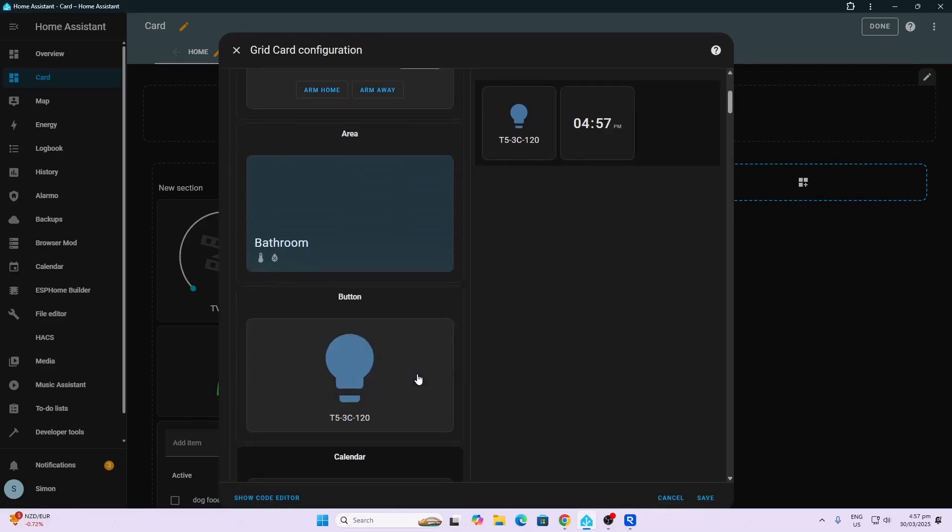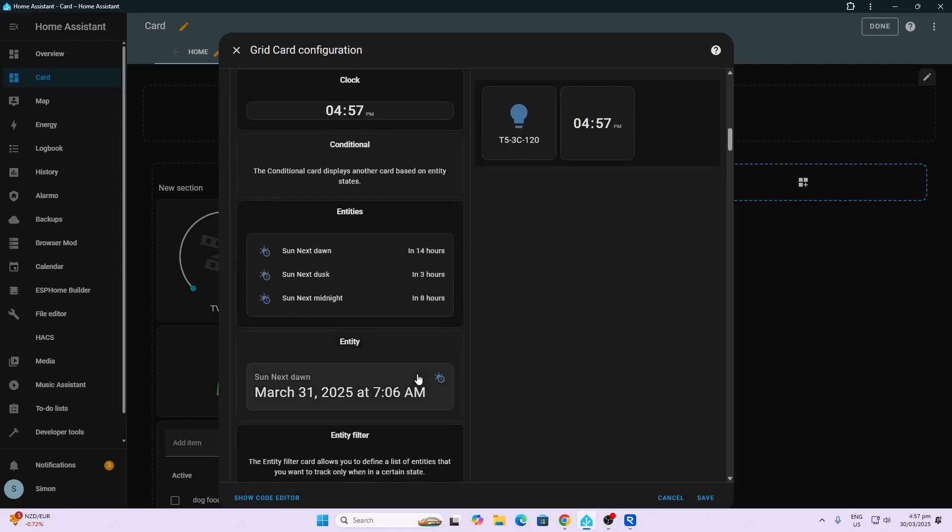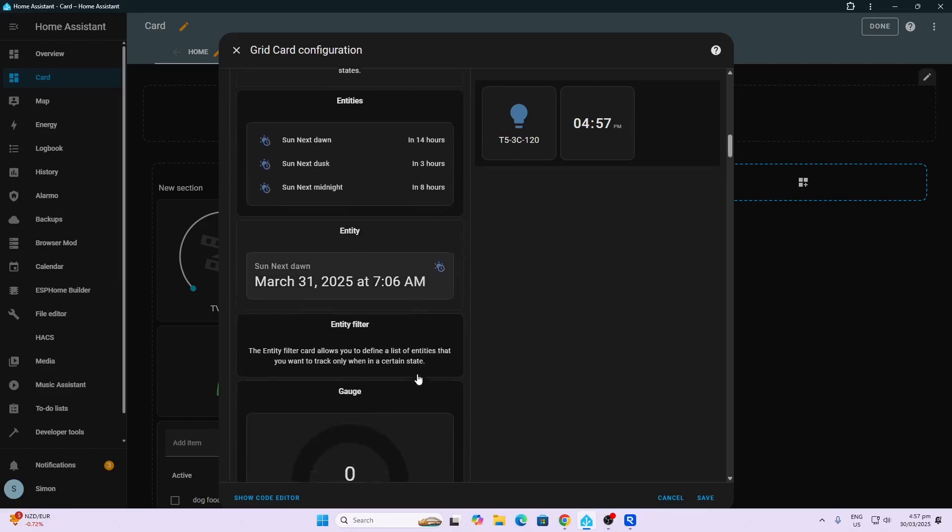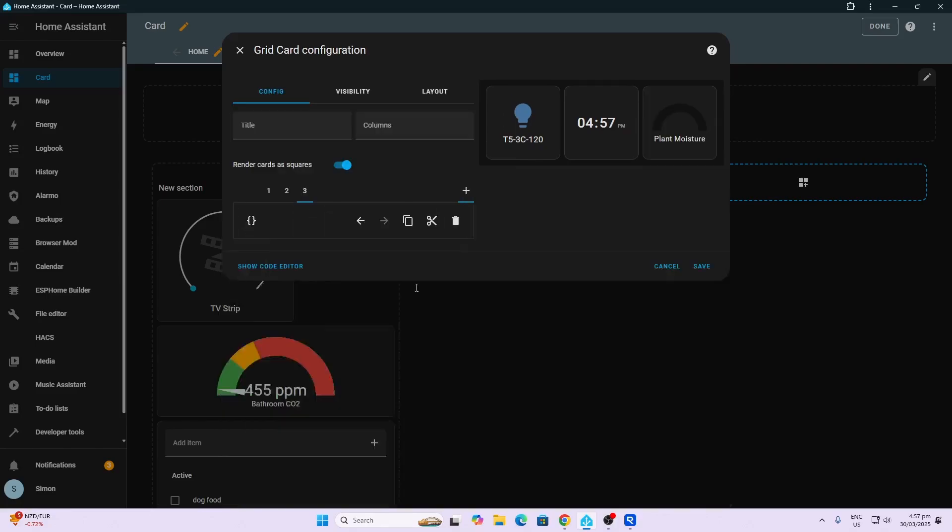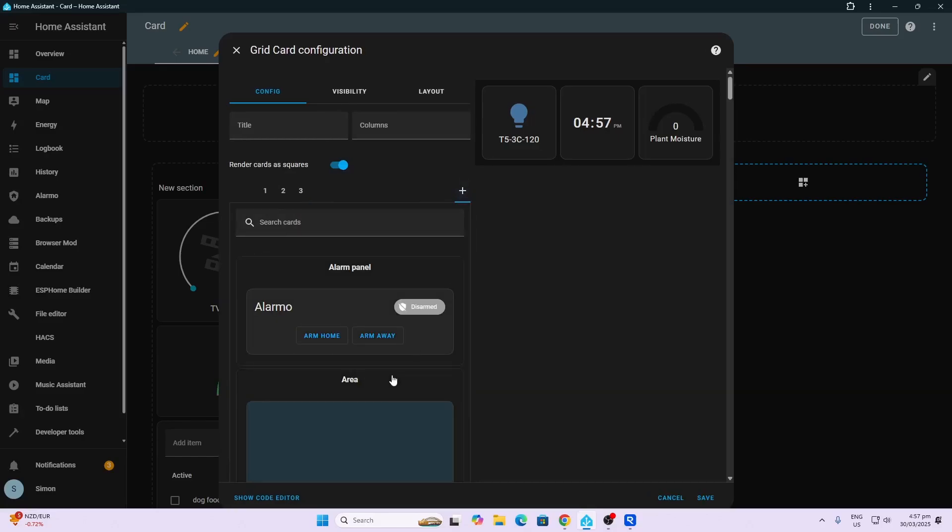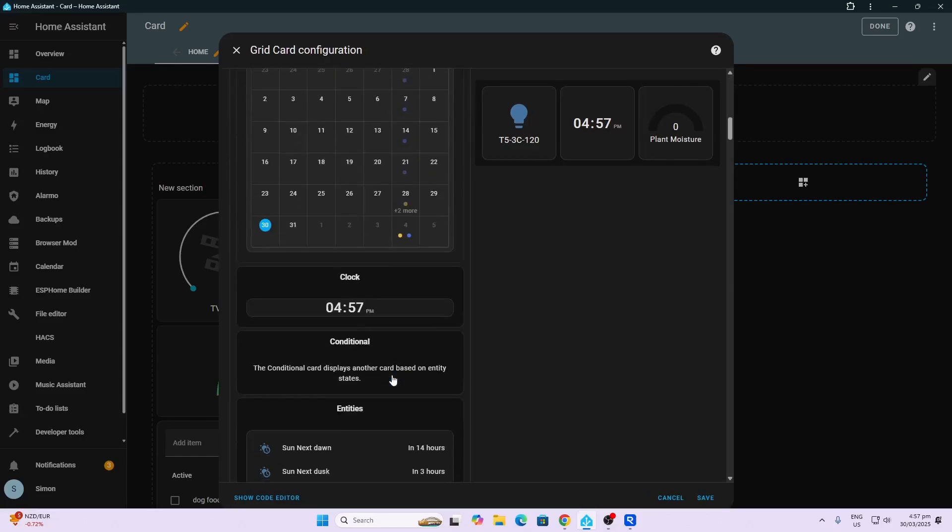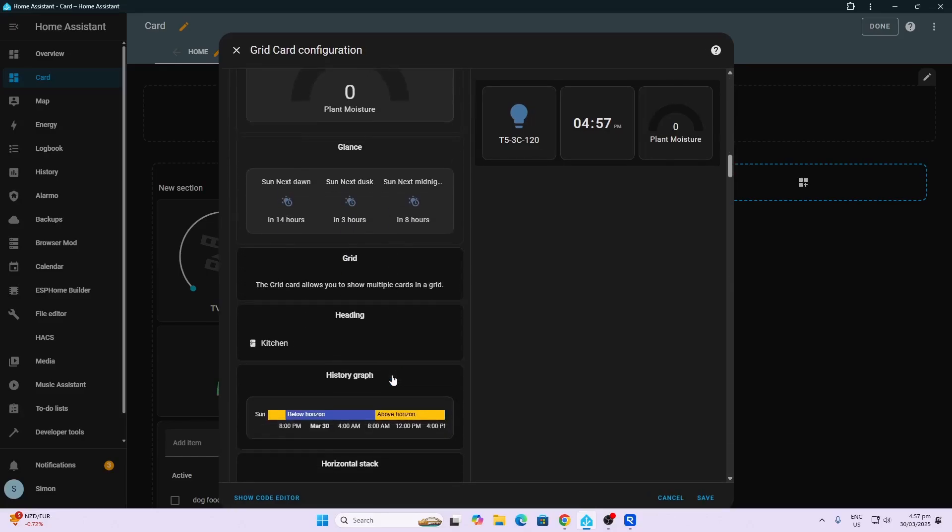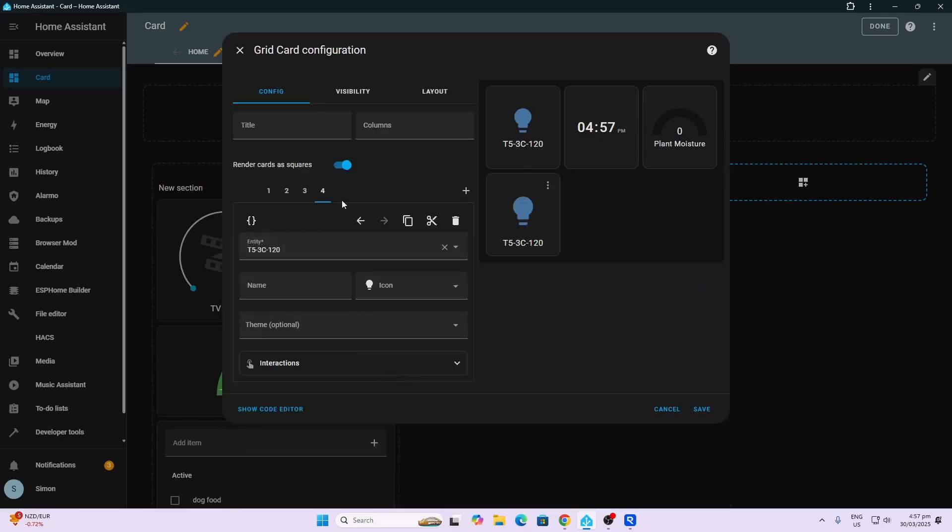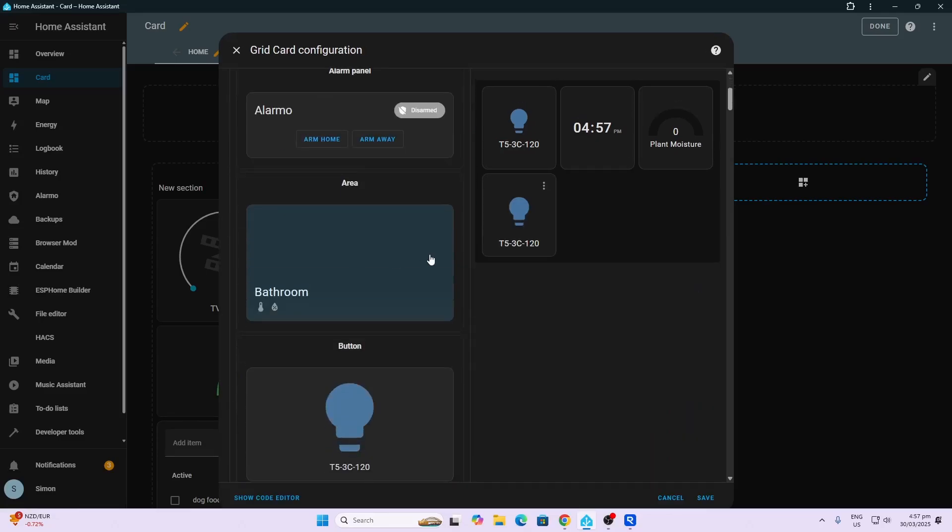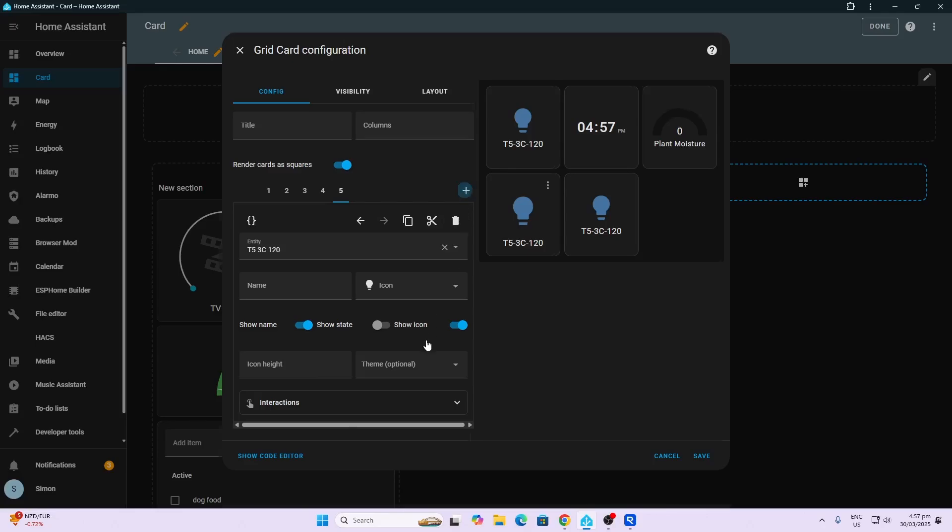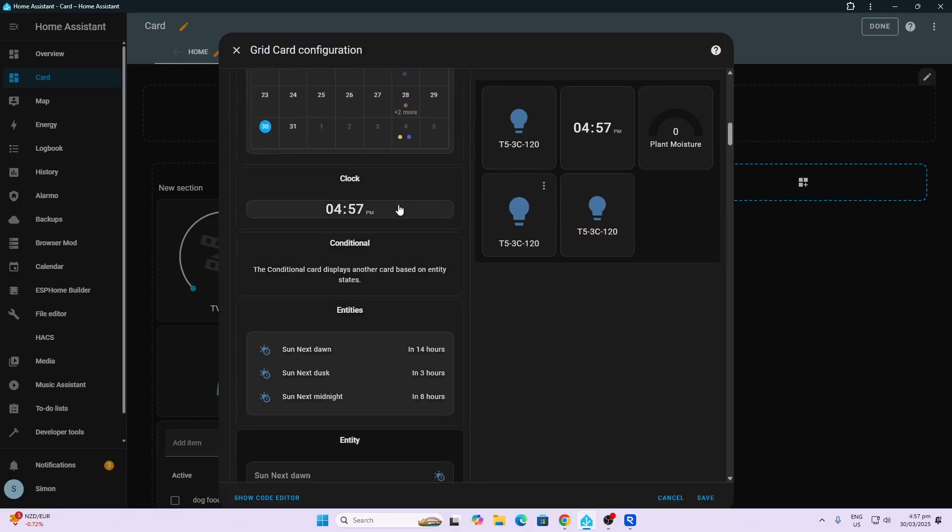Then we may want to go along and add, let's see what else we can find here - let's say a gauge card. It's going to give us three on the top row and we can add some more. We can say for example we want to have a light card, and we'll do another button card.